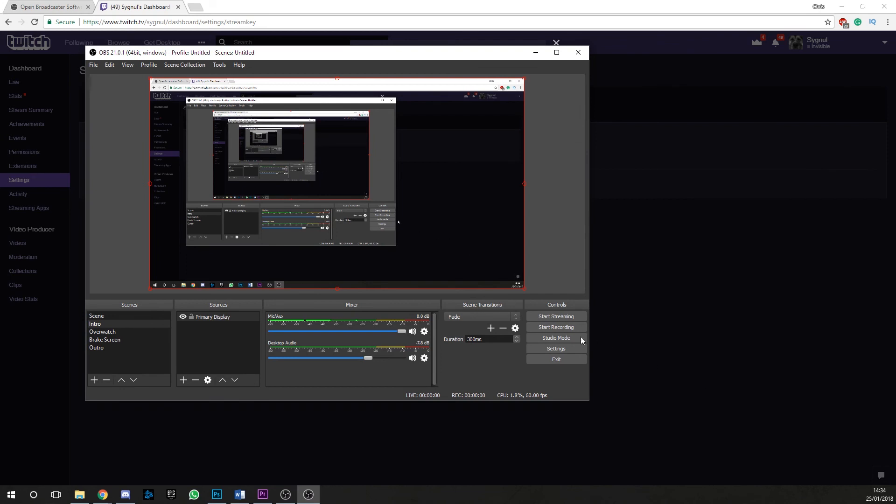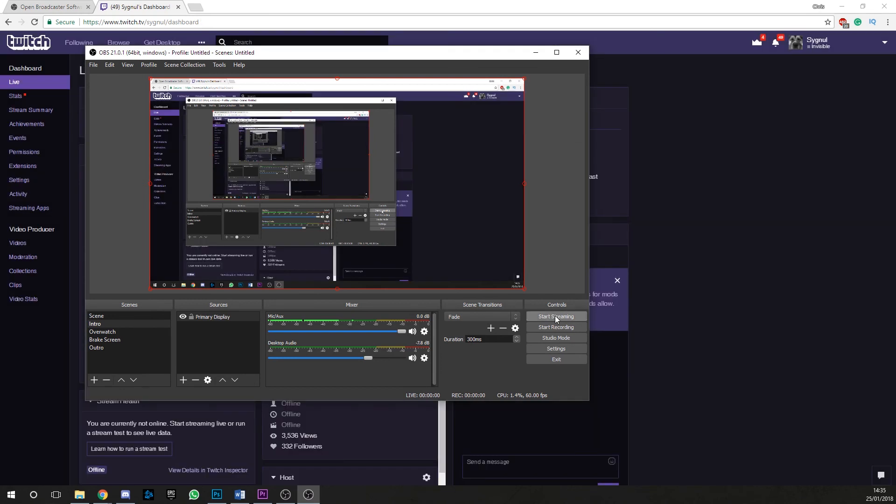Now we can start streaming, but that's not it. Head back to your Twitch dashboard once again and now set your stream title and the game you're playing.